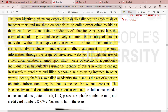Hackers try to find out information about users such as full name, maiden name, address, date of birth, UID, password, phone number, email, credit card numbers, CVV number, and bank account details. These are all the personal information details that people try to steal and use against you.